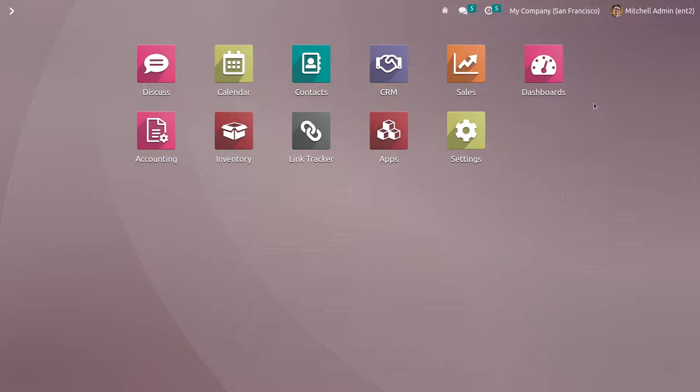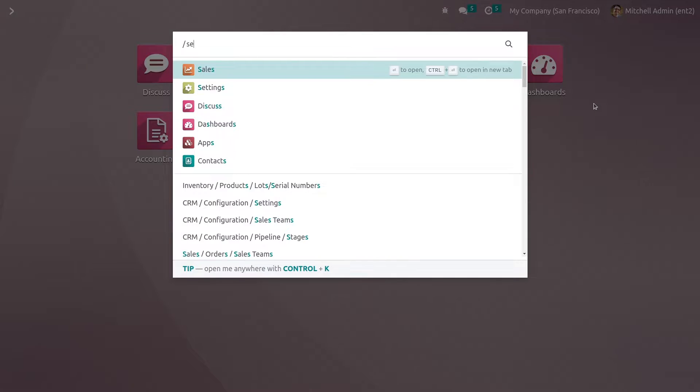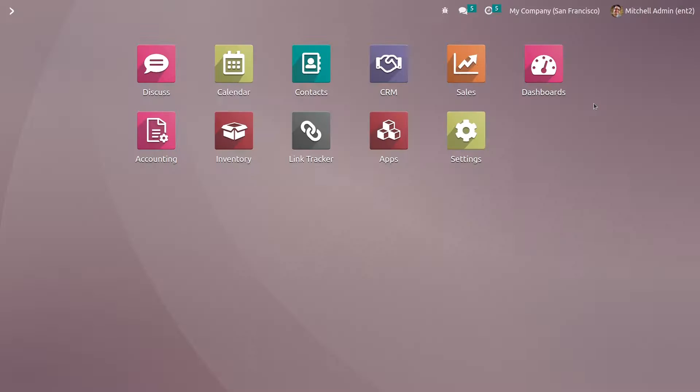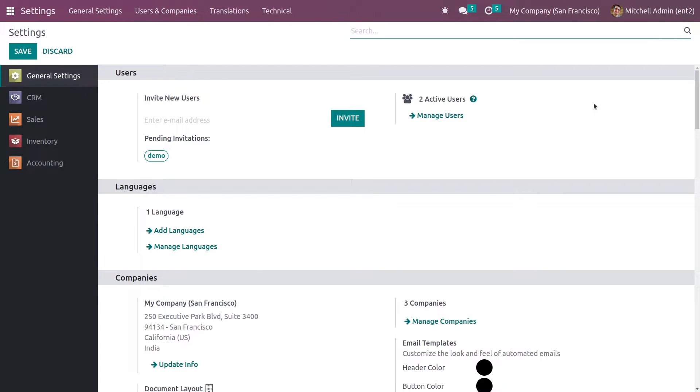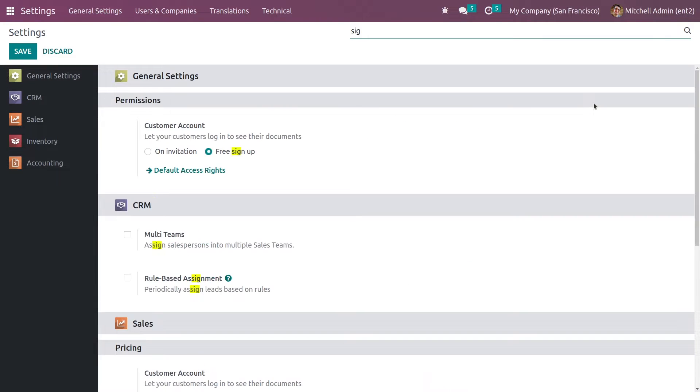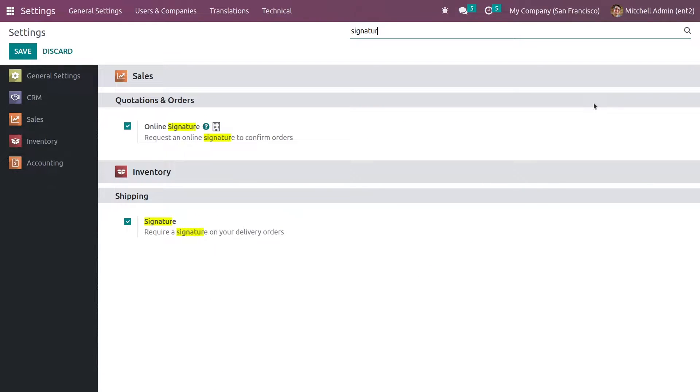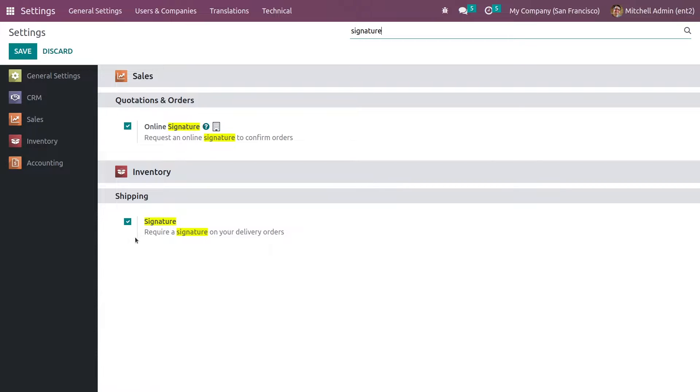Hi everyone, welcome back. In this video we are going to discuss how we can sign our delivery orders. For that, let me go to the settings and enable the signature setting which you can see under the inventory tab. You can see it is already enabled. This feature helps you to sign your delivery orders.